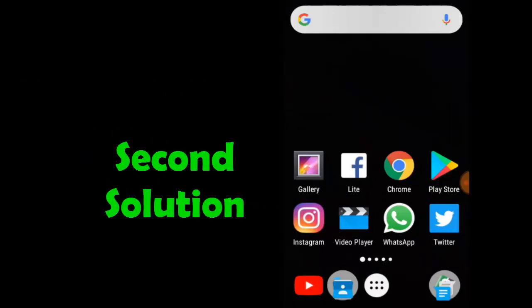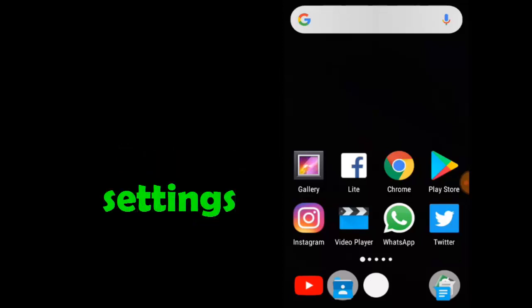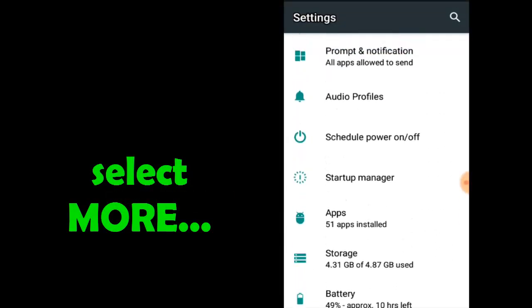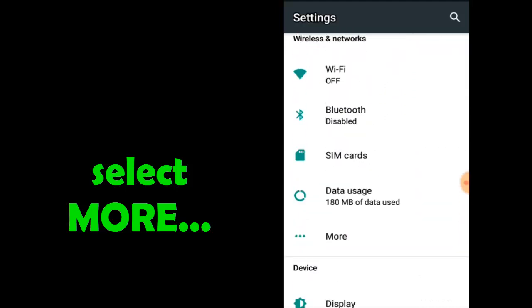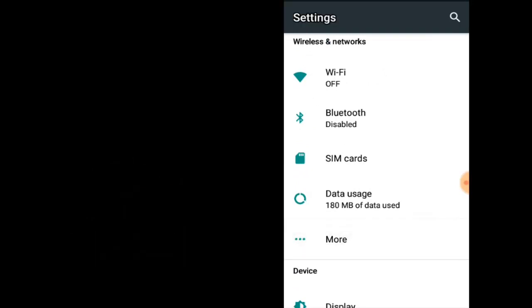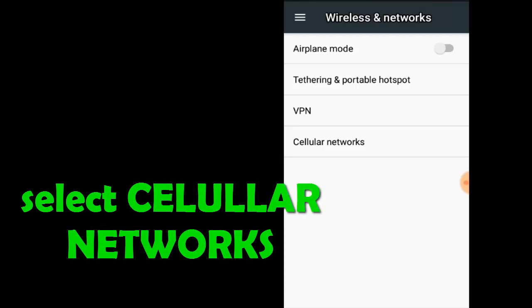Second solution: let's go to the menu. Select the Settings option, then select More, then select Cellular Network.